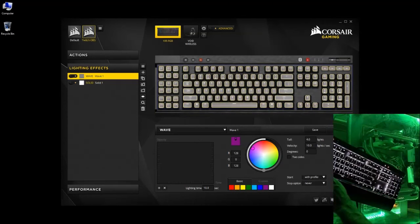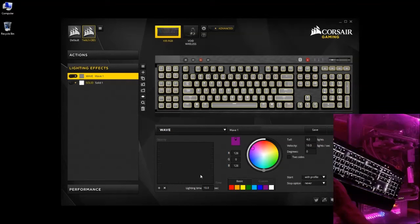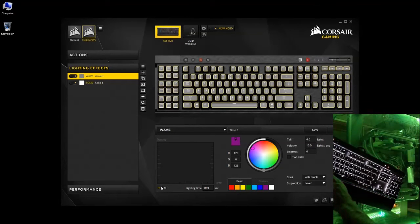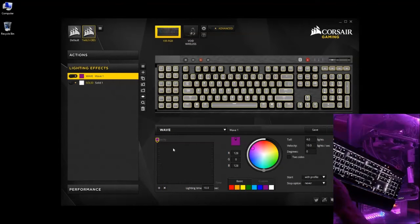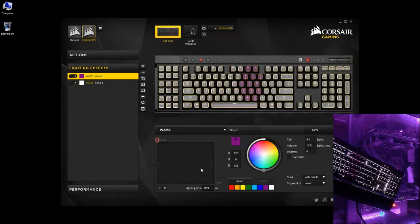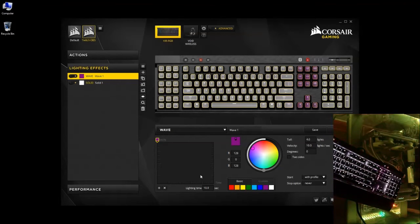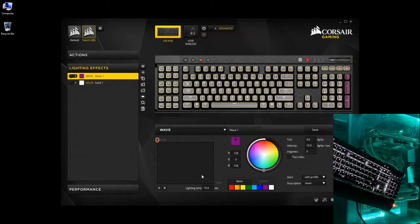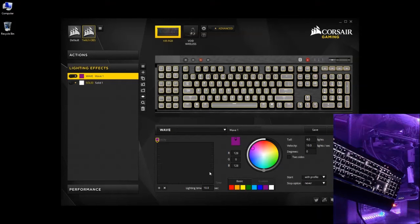Again, we're going to select all, go with purple, insert lighting effect. As you can see, you've got the wave going across the keyboard now.